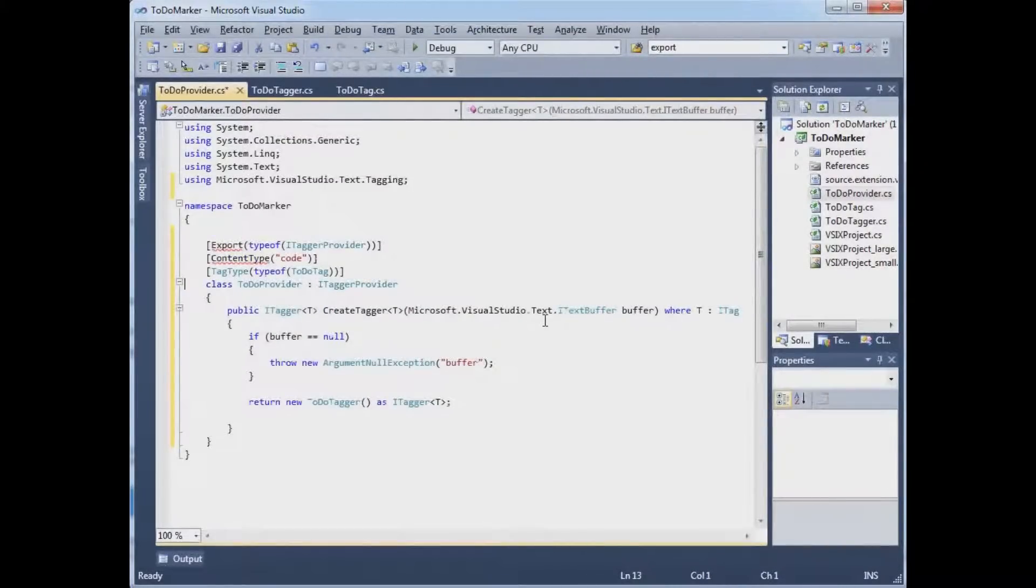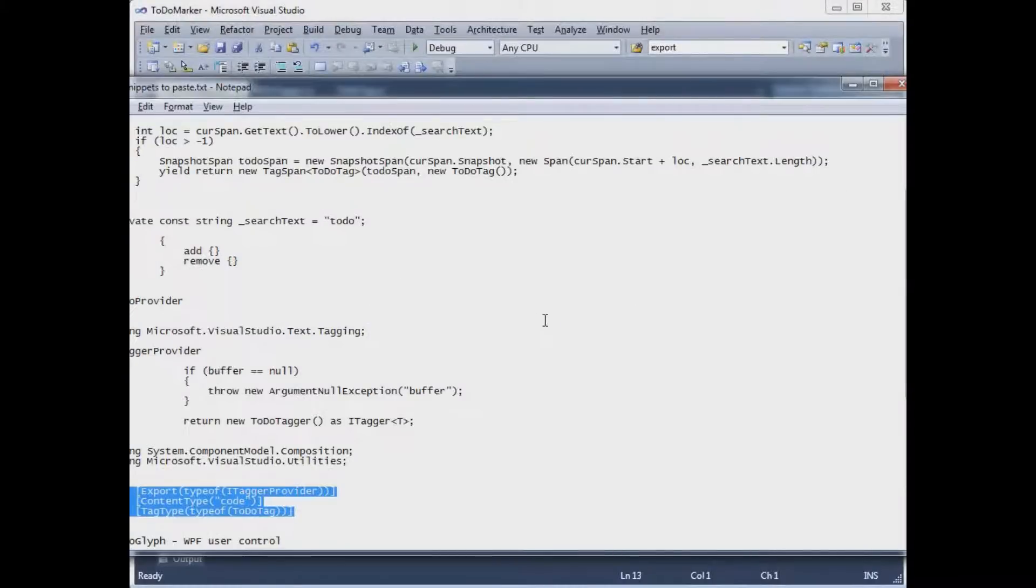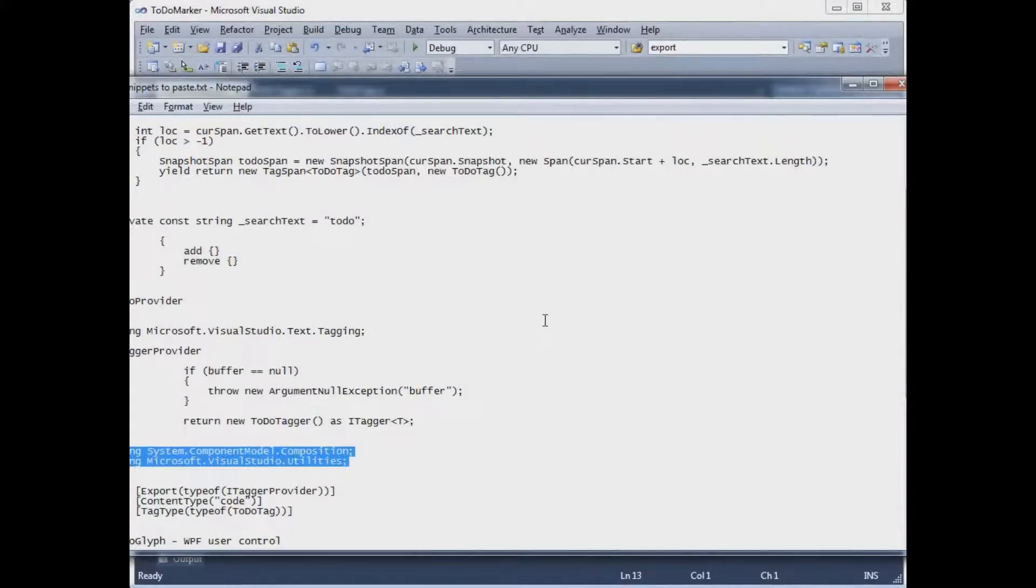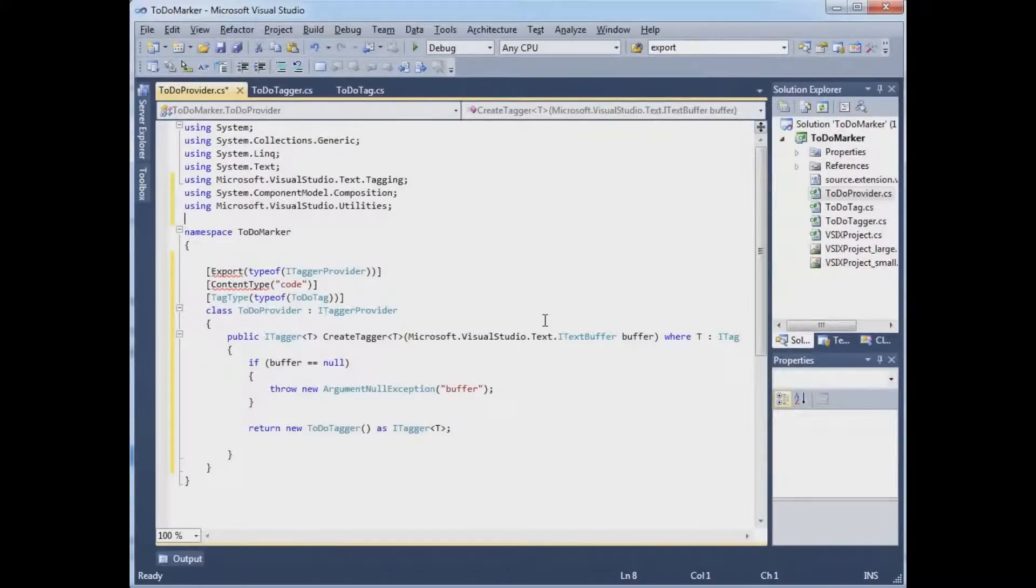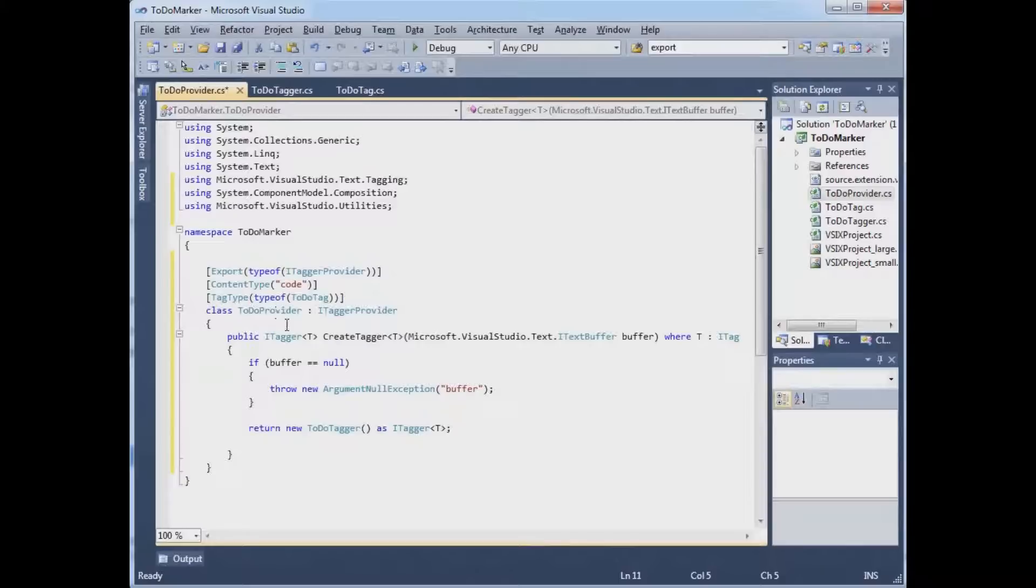I need another namespace. So this says my class, TodoProvider.